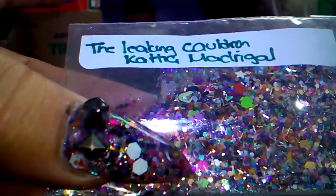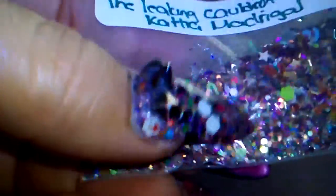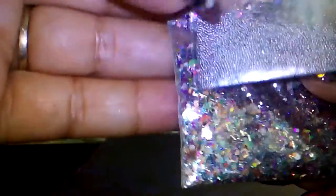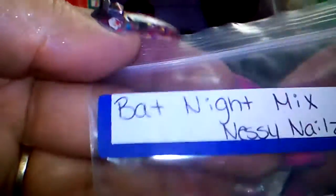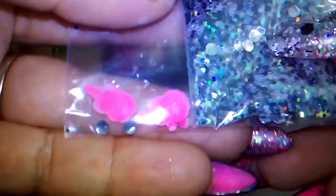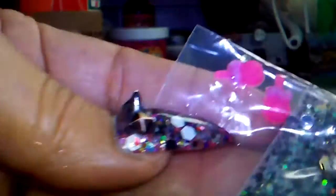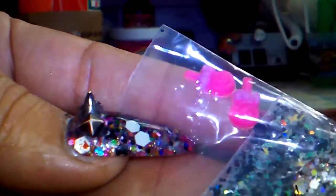The Leaky Cauldron by Katya Madrigal—I hope I didn't butcher your name—and it's a really cool mix, lots of colors. And then some silver microbeads, thank you for that. Then we've got Nessie Nails Bat Night mix, and it's black and yellow and green. Then some clear stones and then some handmade hot pink lollipops, thank you.